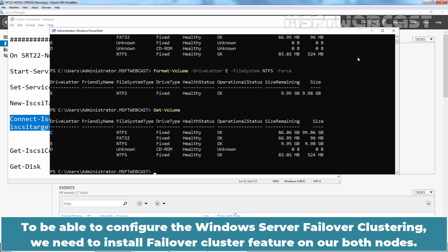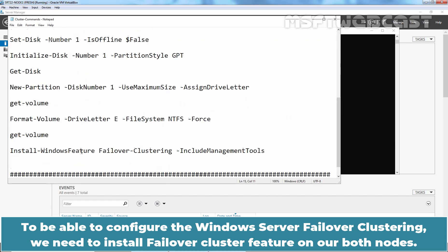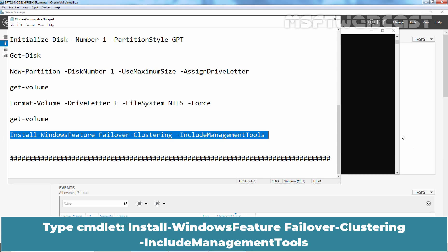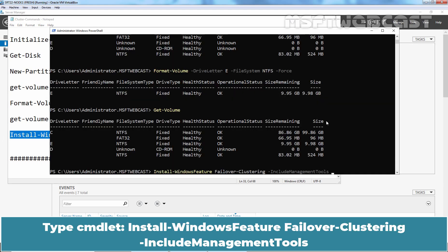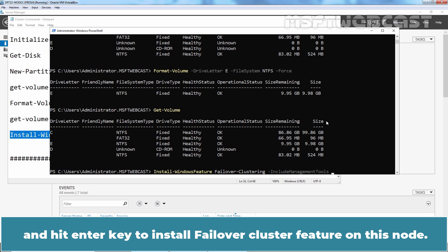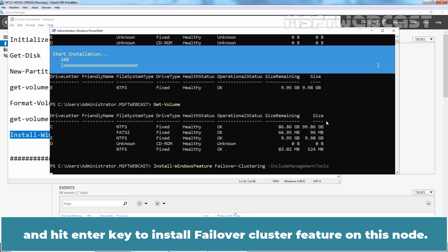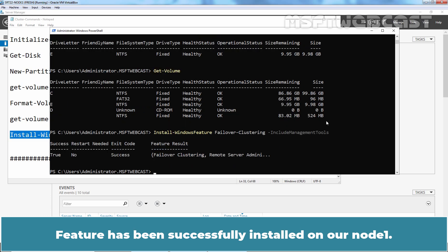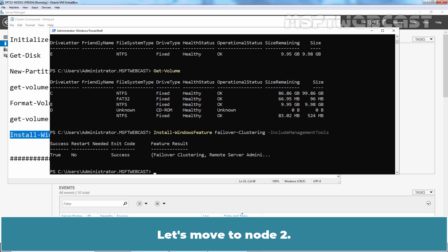To configure Windows Server Failover Clustering, we need to install the Failover Cluster feature on both nodes. Let's copy the command: Install-WindowsFeature Failover-Clustering -IncludeManagementTools. Hit Enter to install the failover cluster feature on this node. Let's wait a few seconds for the feature installation to complete. The feature has been successfully installed on Node 1. Let's move to Node 2.